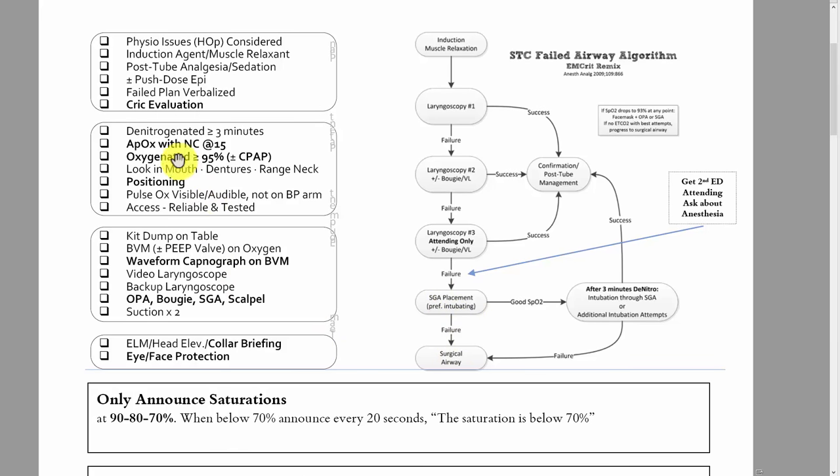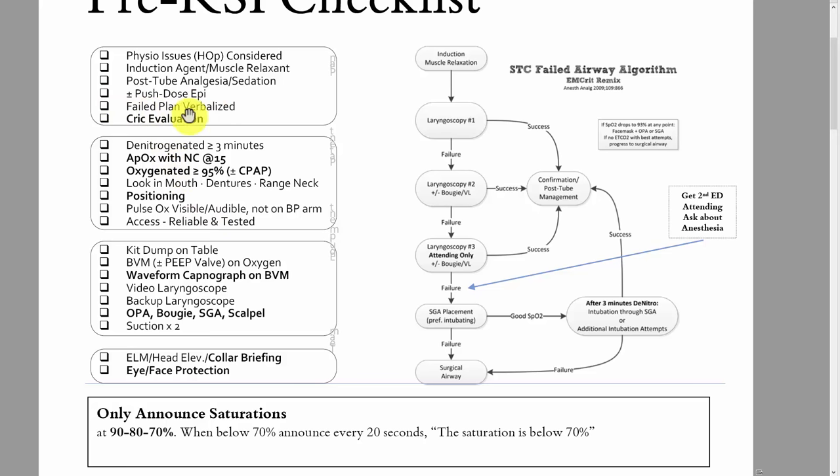If they're not getting sats up with a supraglottic airway, the patient should get a surgical airway. All of that is in support of the failed airway plan being verbalized. Everyone in the room should know about it, because nurses should feel empowered — if they're trying a fourth laryngoscopy attempt but the failed airway plan said only three and then a supraglottic airway, announcing that out loud is something that definitely should happen.